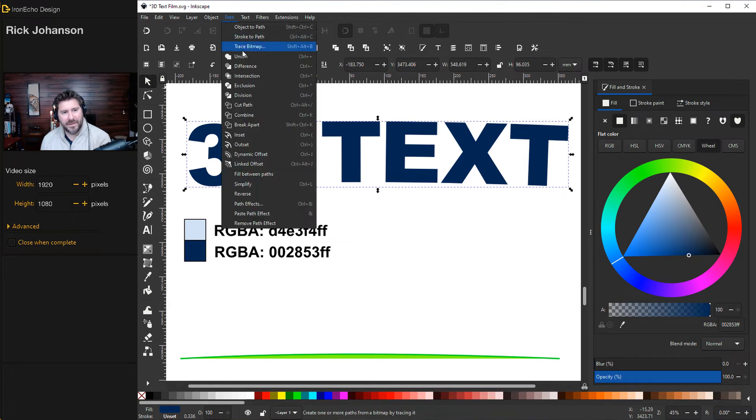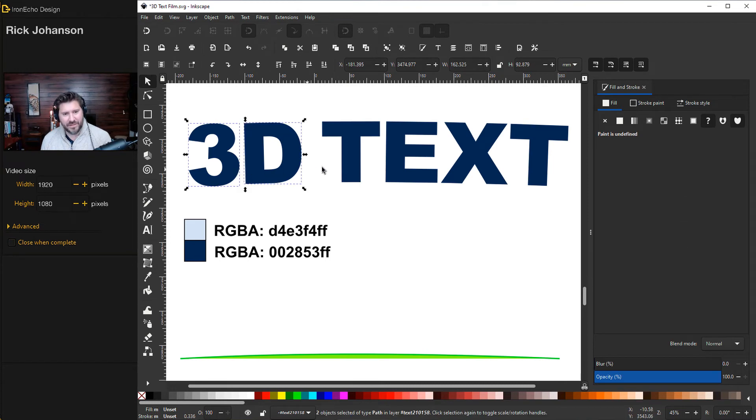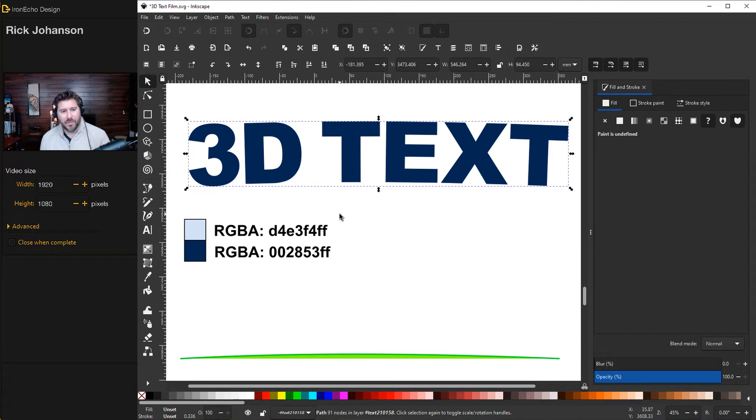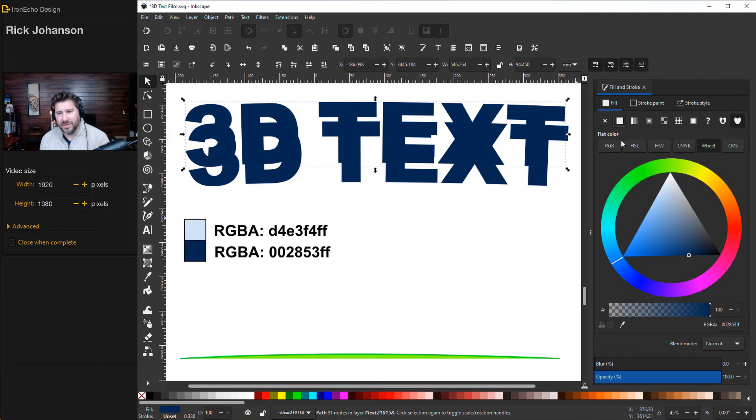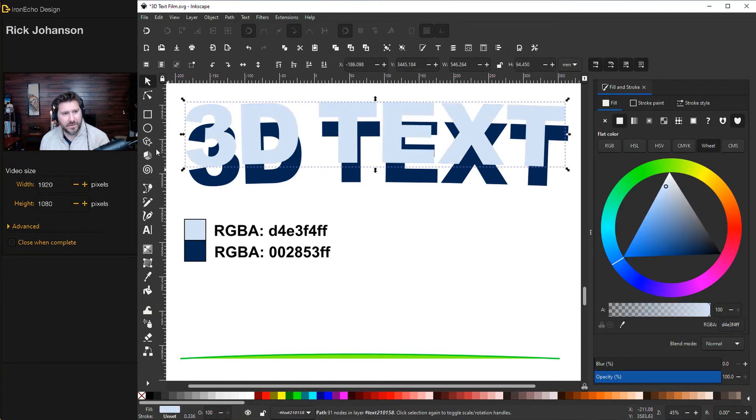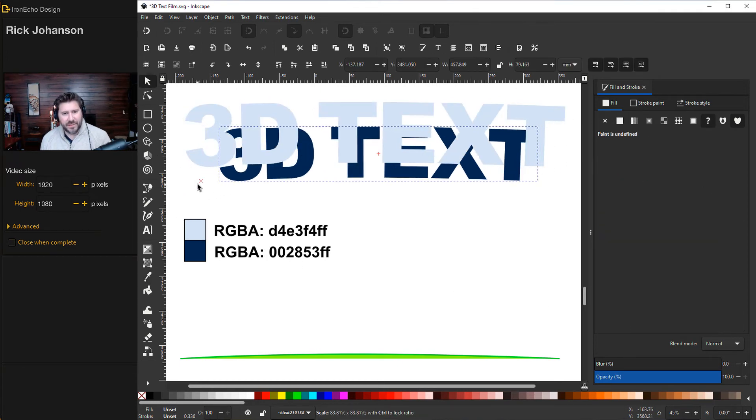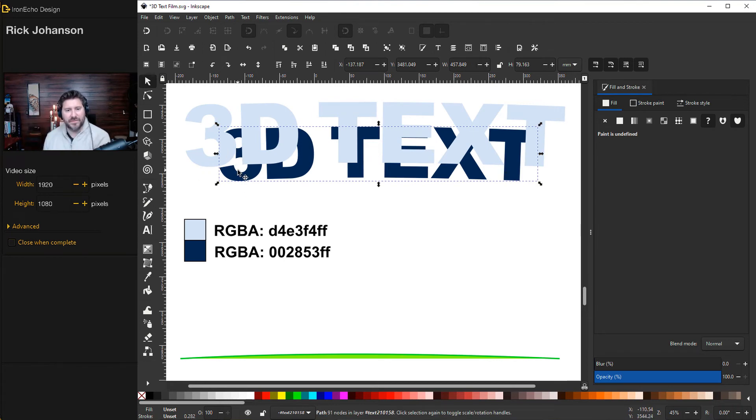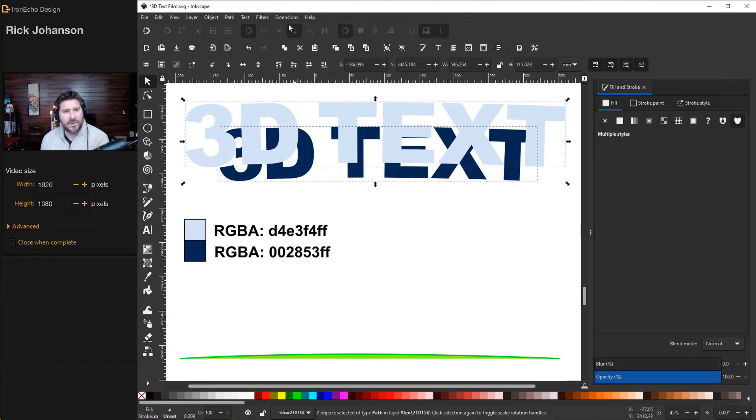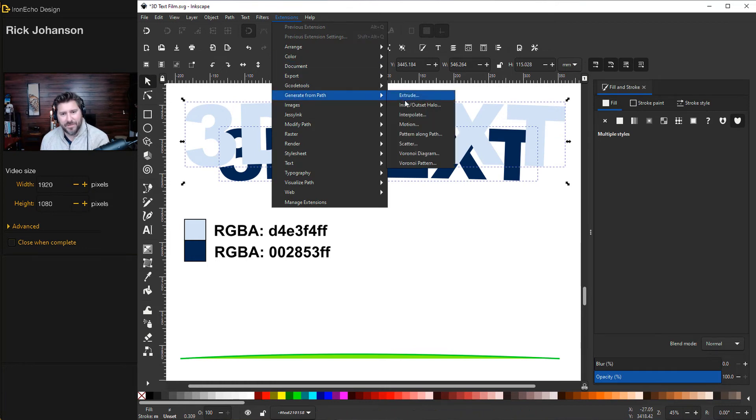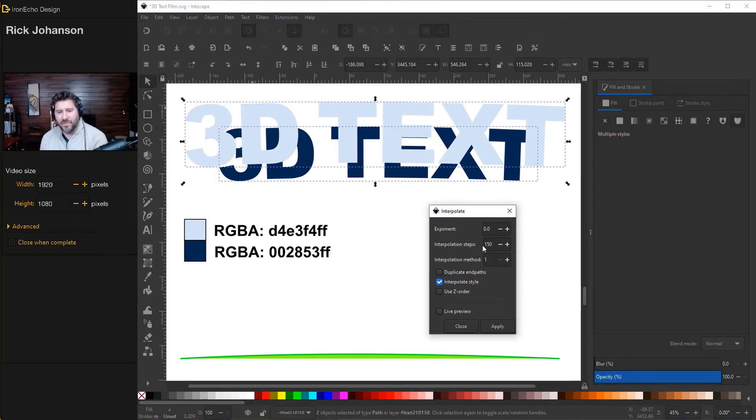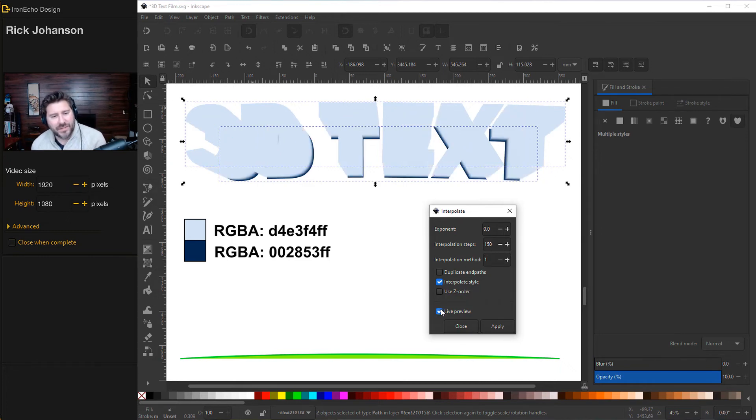Now we can do the key and the quirk. So the key, path, object to path. I'll double click on one of the characters, then shift, collect all the pieces. From there, path combine. We're ready to go to the next step, which is control D duplicates it. We'll make the top one this lighter color here. Then the bottom, we can resize. So we have the 3D perspective coming out. I'll grab the bottom one, shift, take the top one, extensions, generate from path, interpolate. Same settings as before. We'll do 150 steps and the interpolate style is selected, live preview.